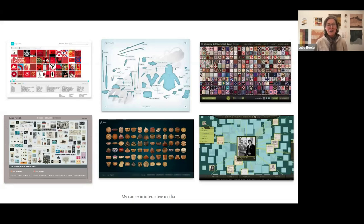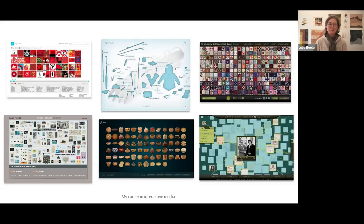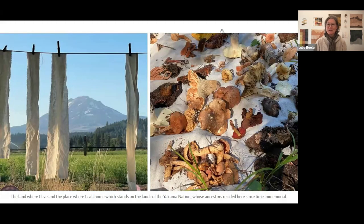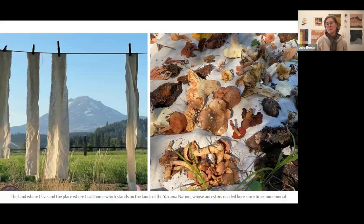In addition to my mushroom journey, I also have a career in interactive media — I've worked with museums and cultural institutions doing collection databases. That kind of work inspired the Mushroom Color Atlas to get published online. I worked for the Smithsonian, the National Archives, and even for the International Quilt Museum. Today I live in Trout Lake, Washington at the base of Mount Adams. The land where I call home stands on the Yakima lands of the Yakima Nation, whose ancestors have been here since time immemorial. I'm very lucky because I have a national forest right in my backyard.